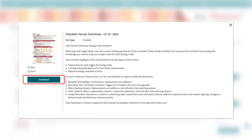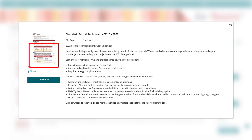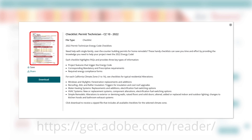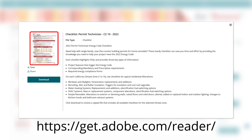Click Download to receive a zipped file that includes all available checklists for the selected climate zone. The checklists are provided as PDF files, so you'll need Adobe Acrobat Reader to view them. If you do not have this program installed on your device, you can download it for free on the Adobe website.